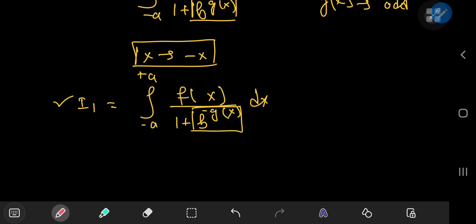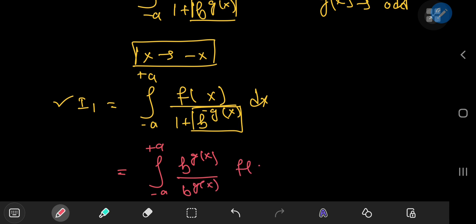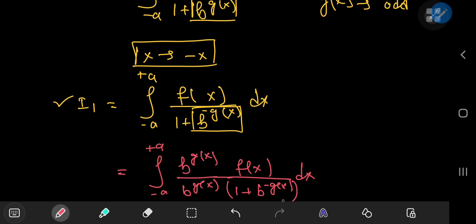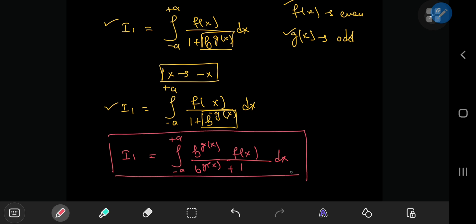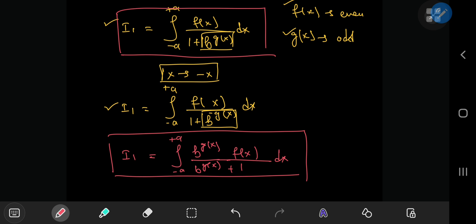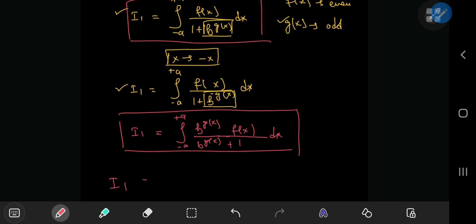What we're going to do next is multiply and divide the integrand by b to the g of x. So we have f of x divided by 1 plus b to the negative g of x. After the multiplication, you get b to the g of x times f of x in the numerator, and in the denominator you get a b to the g of x in place of the 1 — since those two are multiplicative inverses, they cancel to 1 — leaving b to the g of x plus 1.